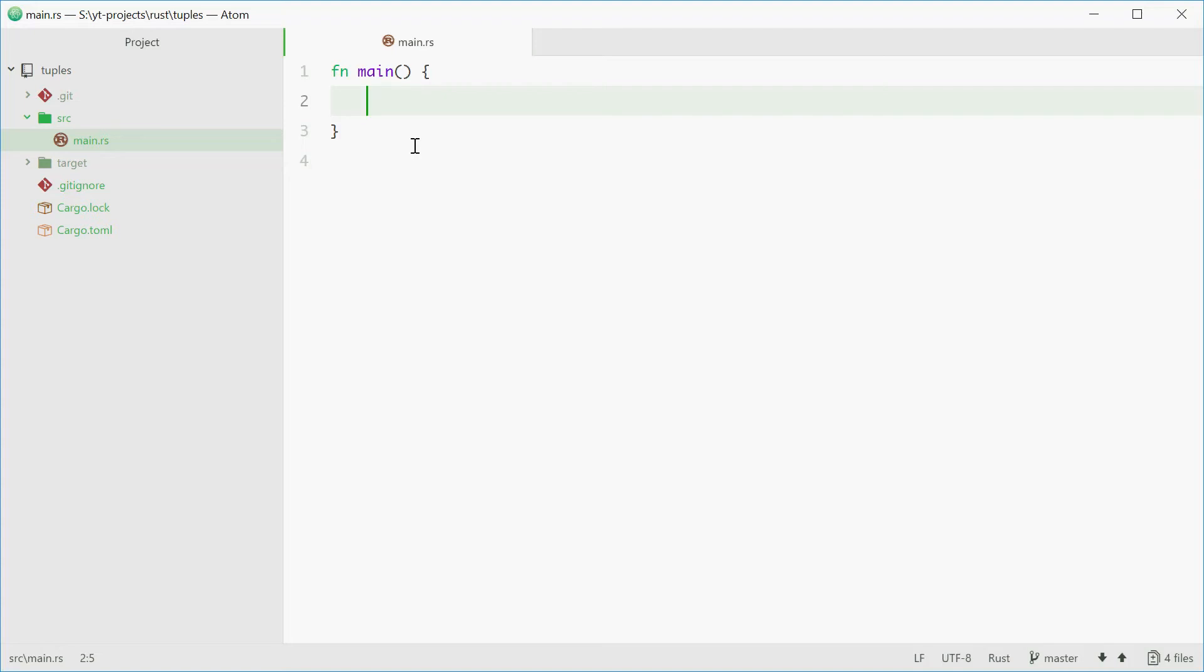How's it going? Today I'll be showing you how to use tuples in Rust. Tuples are basically just a bunch of variables in one collection or one space, and they are defined like this.